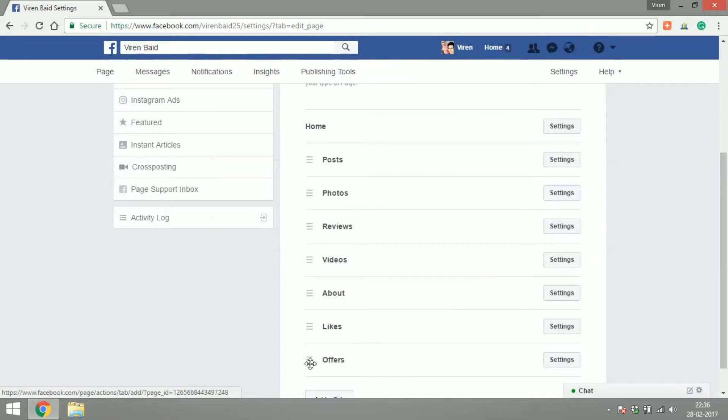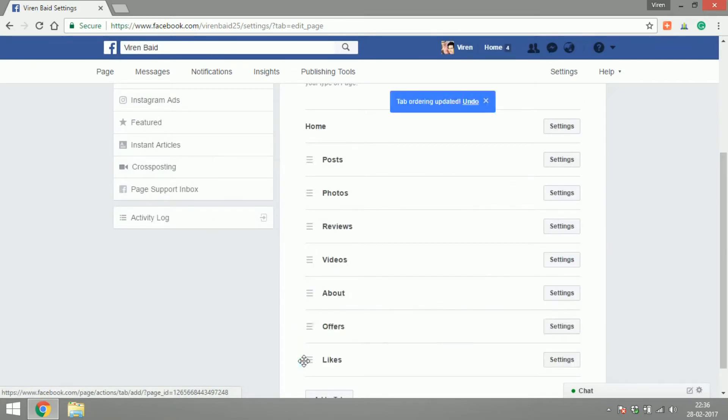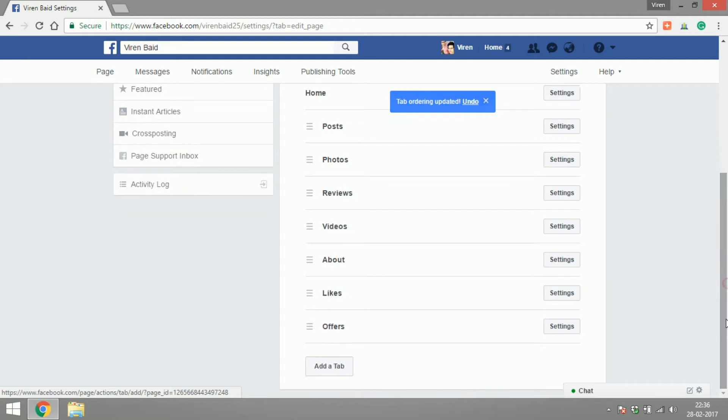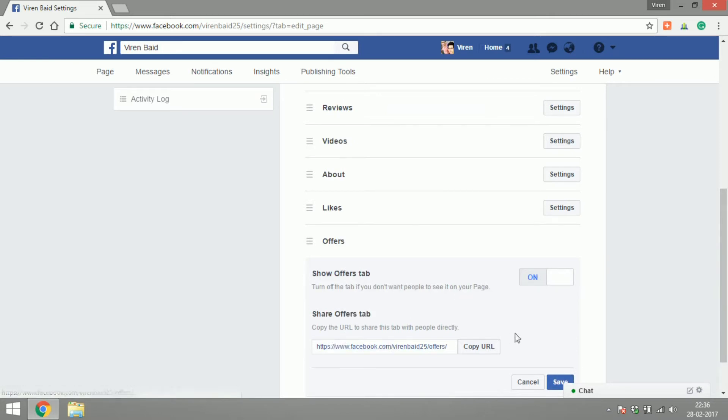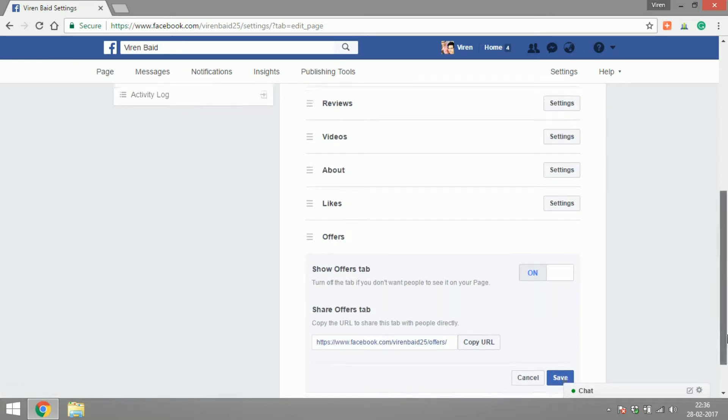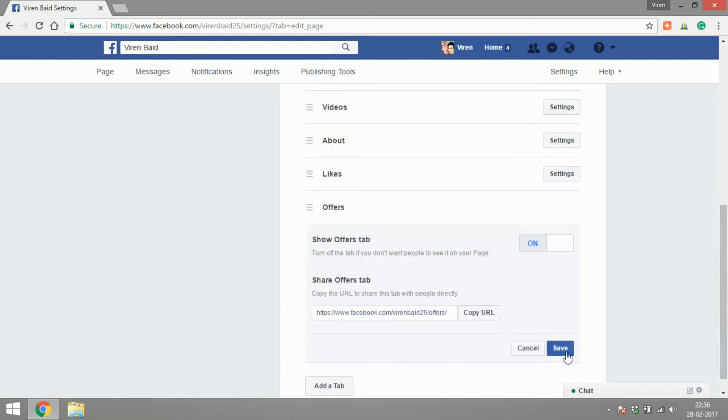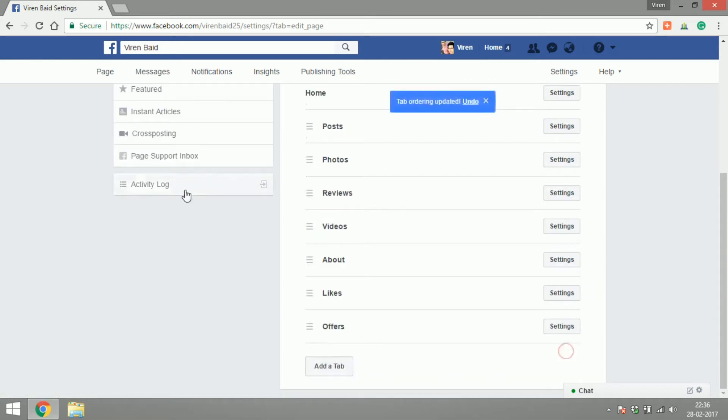You can change the position of this tab on your page. If you go under settings you can decide whether you want to keep the tab or switch it off and there's also a URL to the tab. Let's save this.